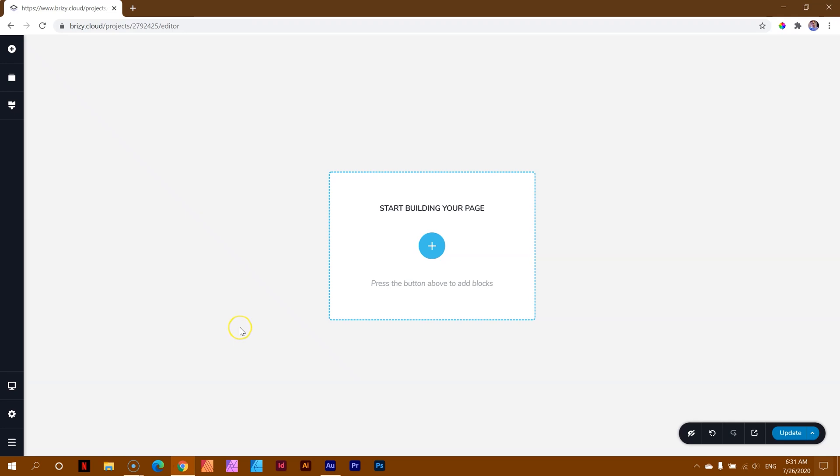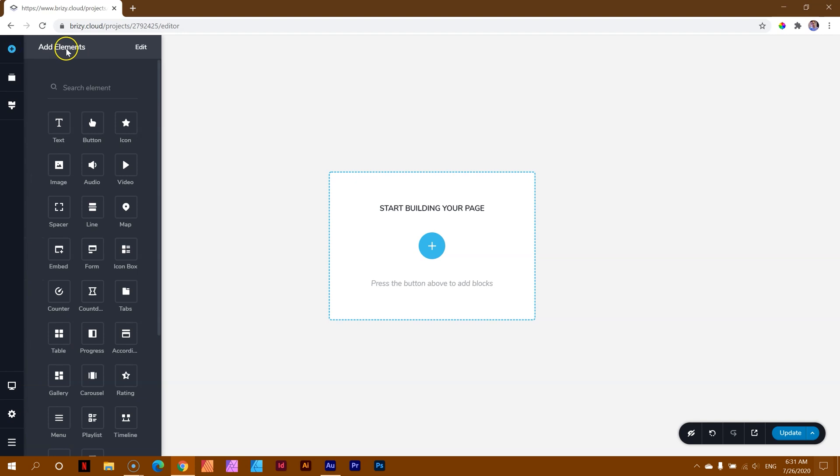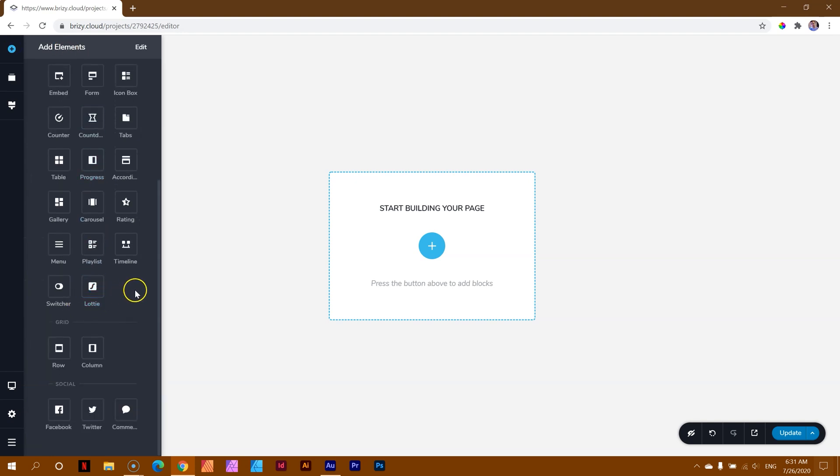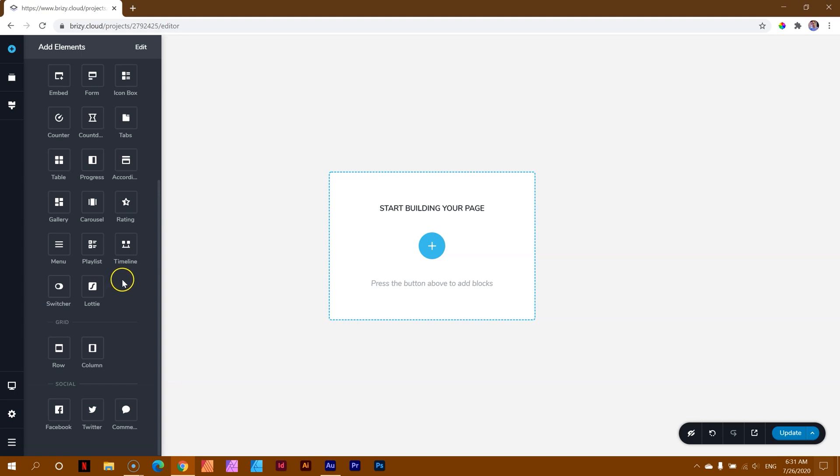Switcher, baby! Yes, let's have a look at the switcher element. Welcome here to LearnBrizzy with JP, and we're going to look at one of the new elements that had been introduced in the last few updates within Brizzy. The switcher element can be found here in the add elements, and it is a pro element, both for Brizzy Cloud and the Brizzy WordPress plugin.